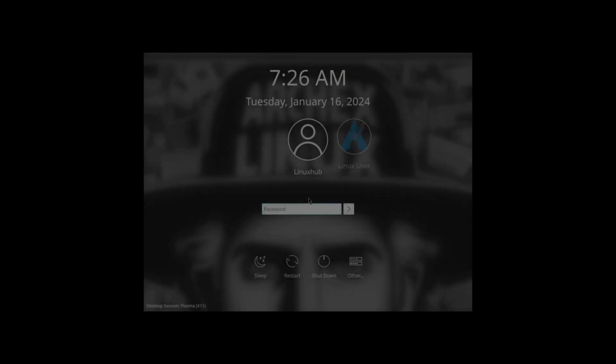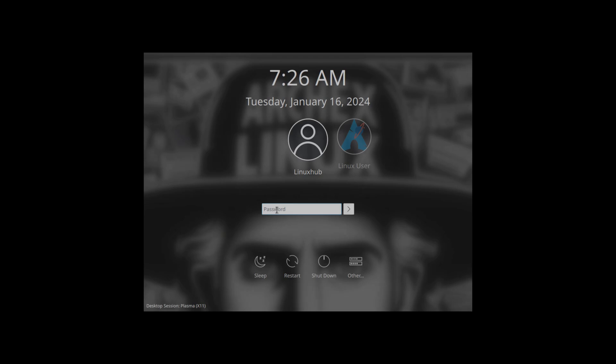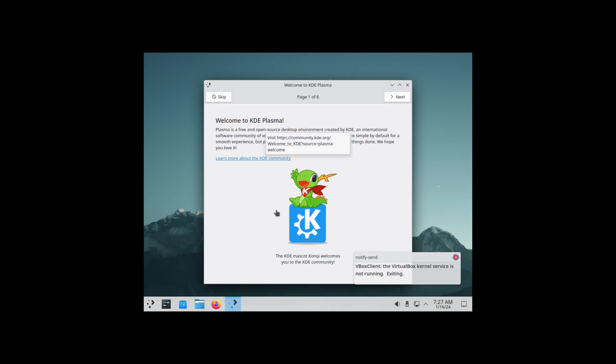And here we are rebooted. I put it into auto login but it's still asking for a password, so we'll just comply and give it to it. And I'm going to assume that I'm going to have to fix the resolution soon as we log in, but we'll see.